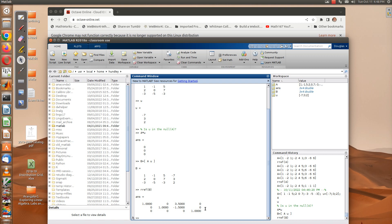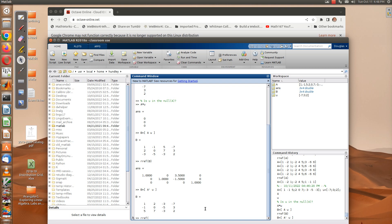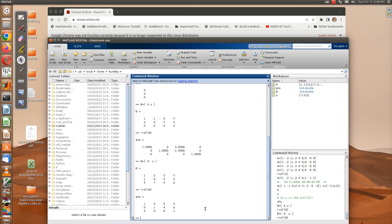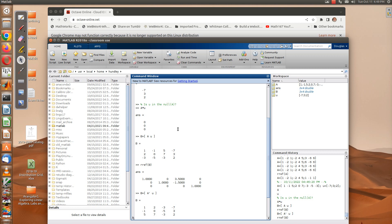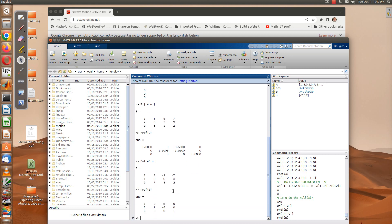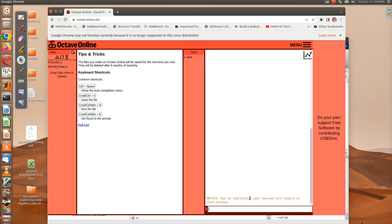Now let's check the row space. We form the augmented matrix using A-transpose — in MATLAB the transpose is the apostrophe sign — and u as the vector, then row reduce. The result is also not in the row space. By the way, if u is in the null space of A then u is orthogonal to the row space — we'll prove that later.